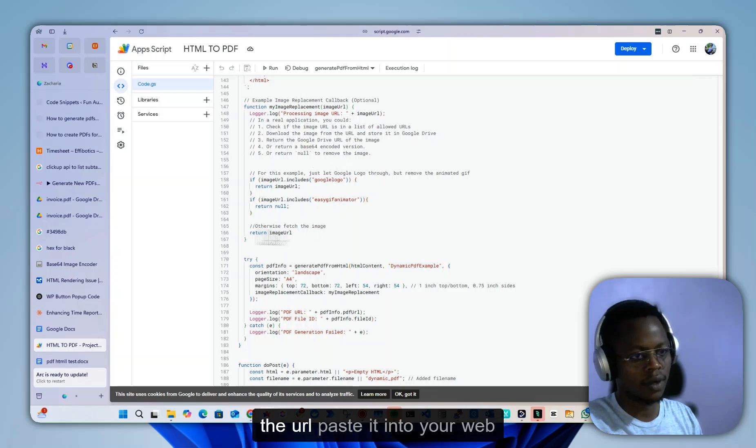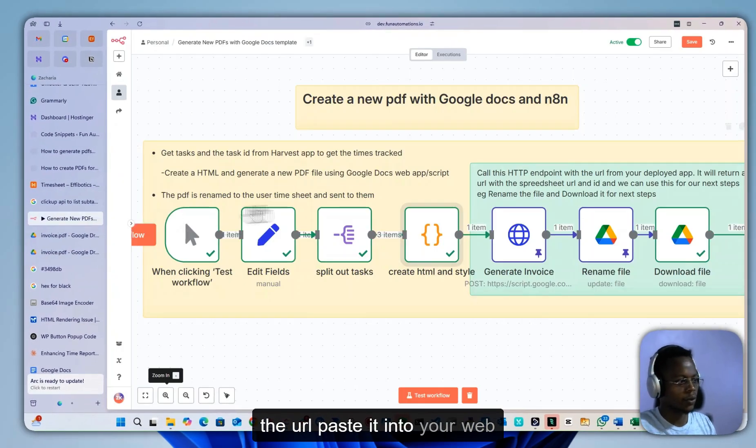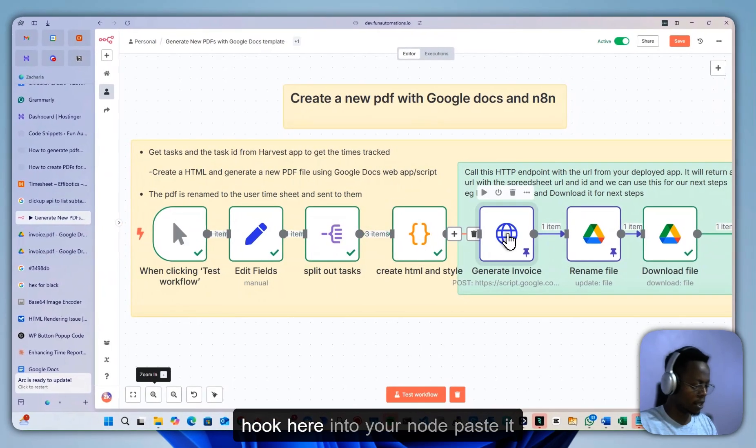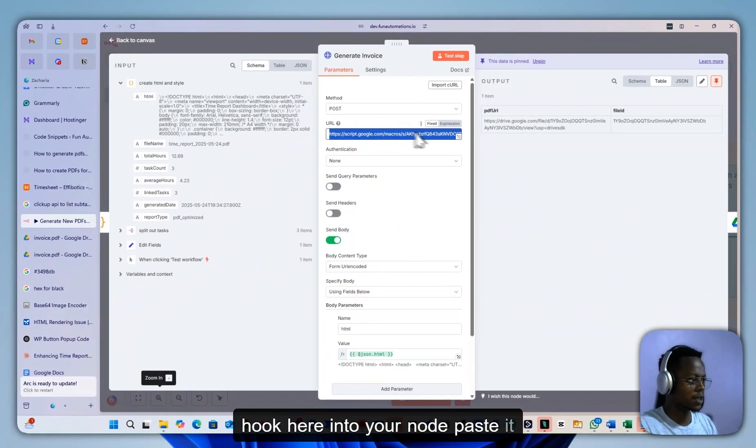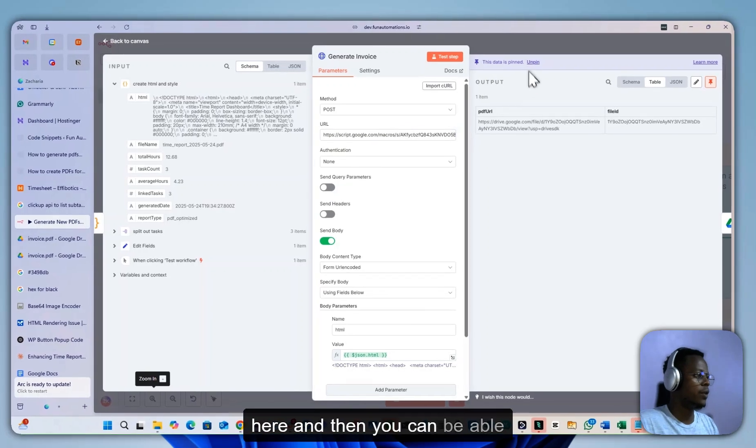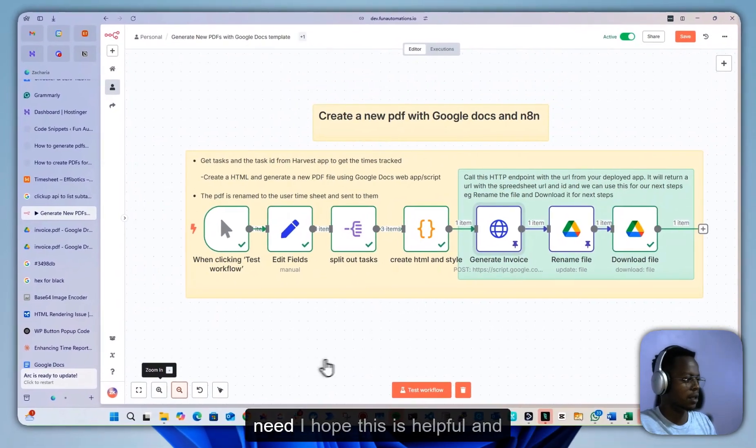Once you have the URL, paste it into your webhook here, into your node, paste it here, and then you can generate as many invoices as you need.